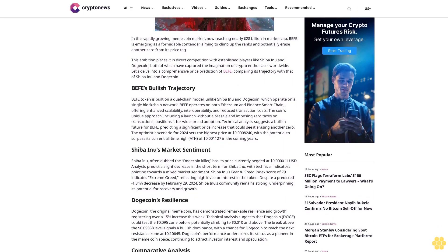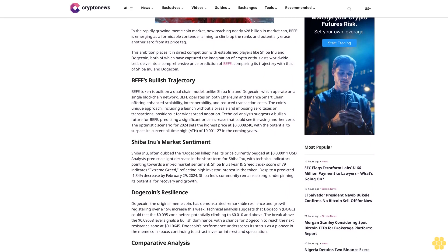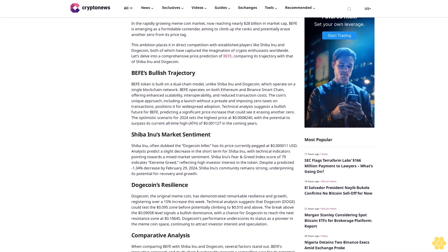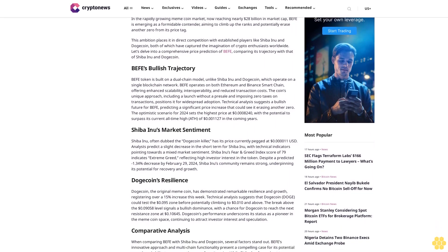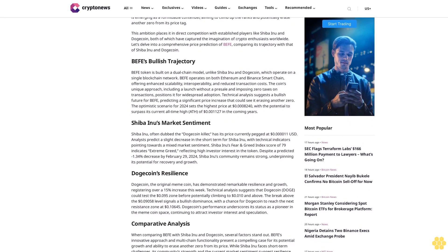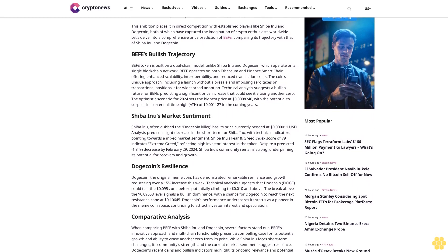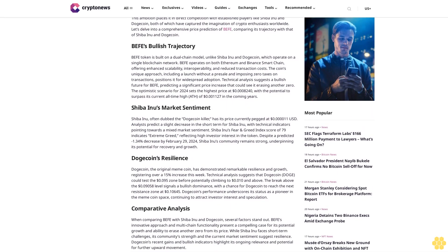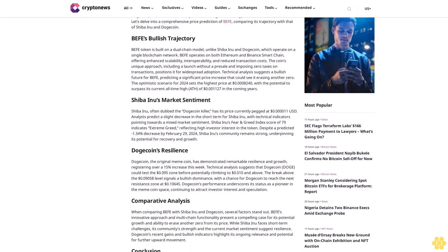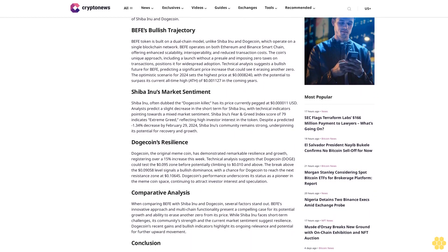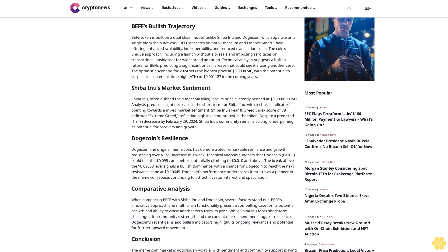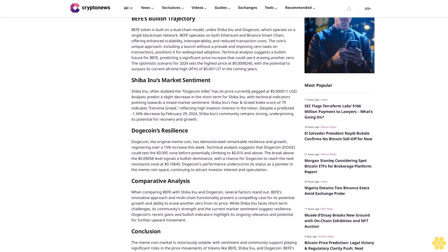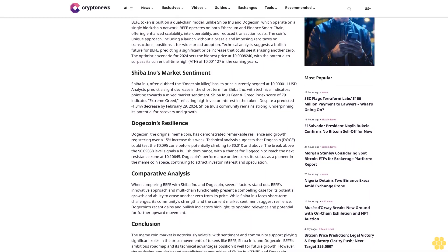BEFIT's Bullish Trajectory: BEFIT token is built on a dual-chain model, unlike Shiba Inu and Dogecoin which operate on a single blockchain network. BEFIT operates on both Ethereum and Binance Smart Chain, offering enhanced scalability, interoperability, and reduced transaction costs. The coin's unique approach, including a launch without a presale and imposing zero taxes on transactions, positions it for widespread adoption.